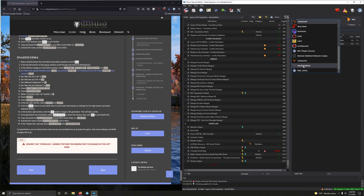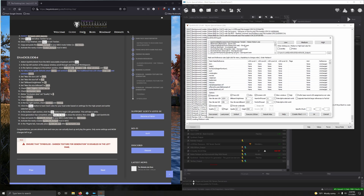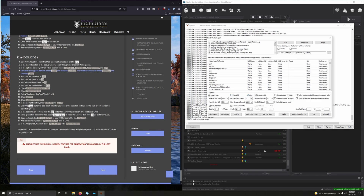Now we're going to run DynDOLOD. From the drop-down menu select DynDOLOD and run it. In the top-left section right-click and select all. In the options at the bottom section: check object LOD, check dynamic LOD, check glow windows and click high. For ultra trees check ultra — this automatically unchecks tree LOD. Set max tile size LOD to 1024, max tile size full to 512.